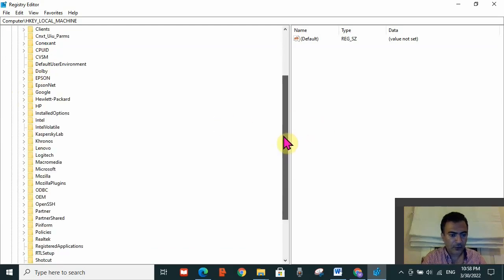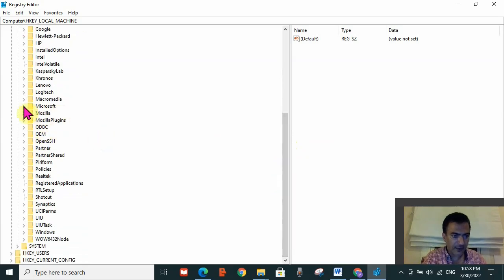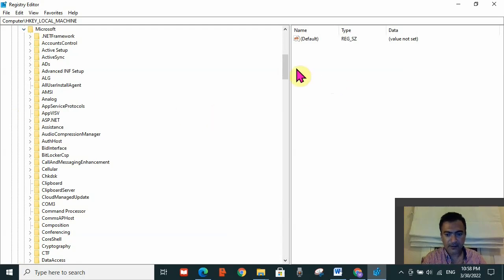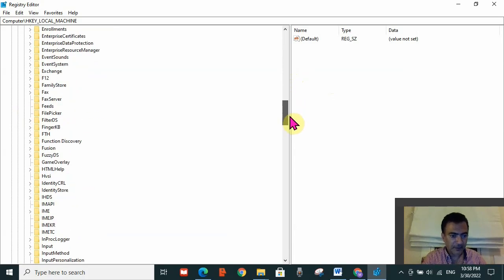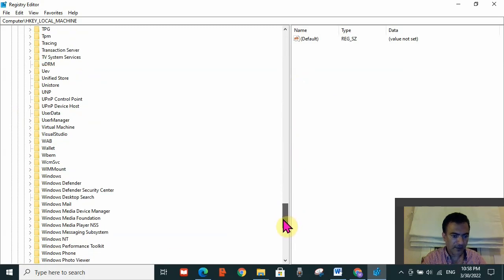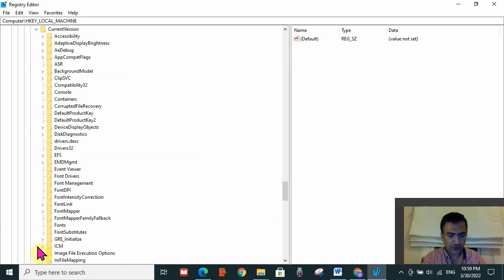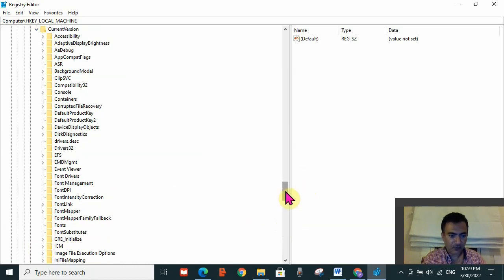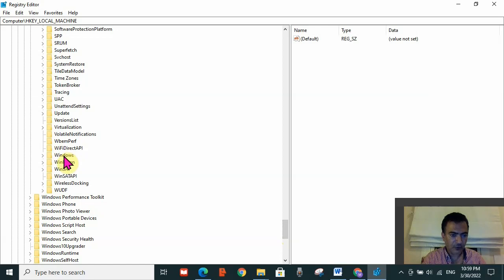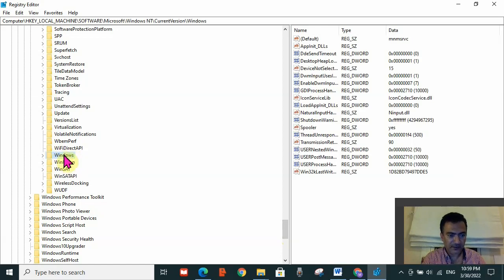Locate Microsoft and expand it — all options are in alphabetical order so you can find entries quickly. Then scroll down to locate Windows NT and expand it. Then expand Current Version. After expanding Current Version, locate Windows.